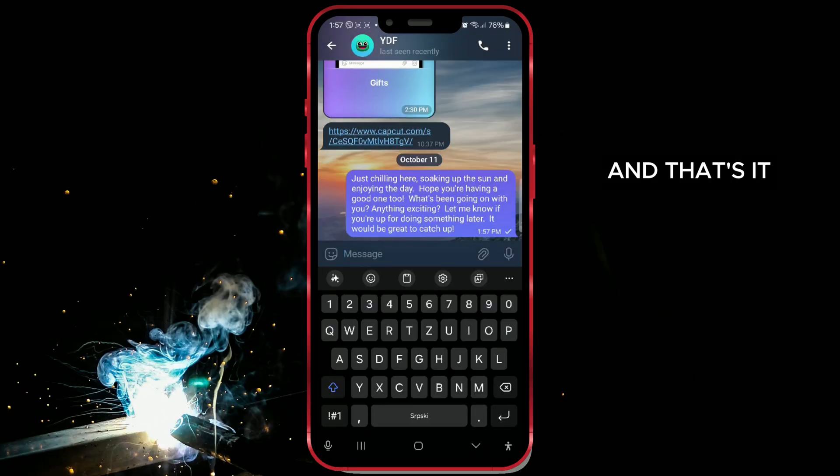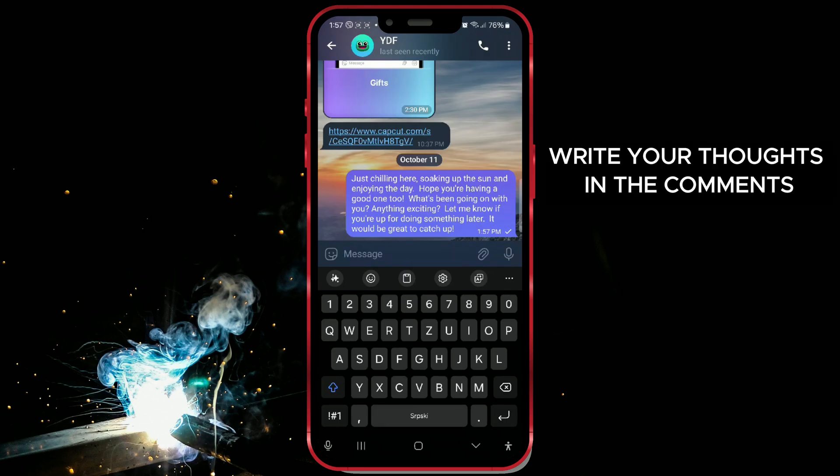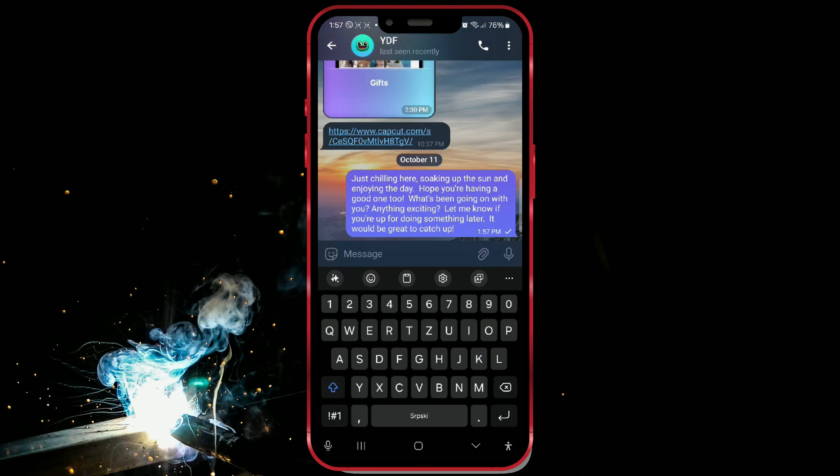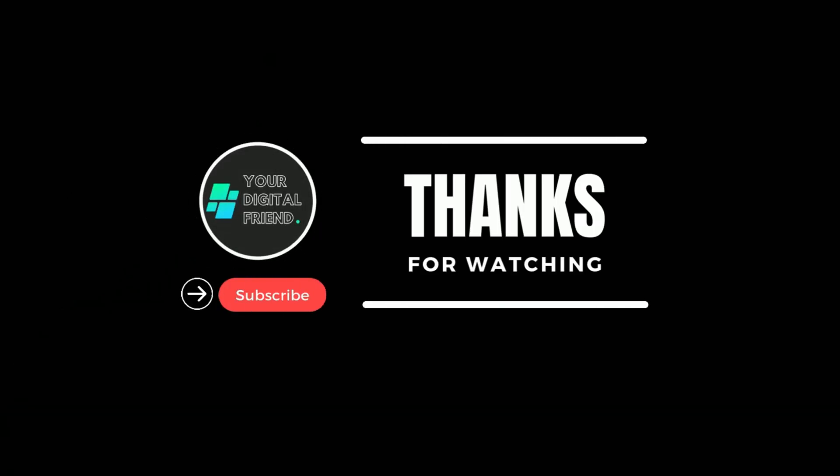And that's it. What do you think of this feature? Write your thoughts in the comments. See you soon with new tutorials.